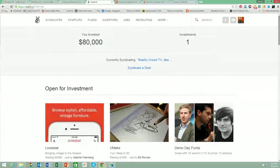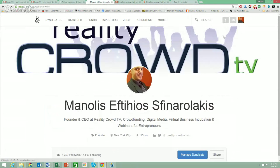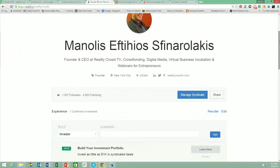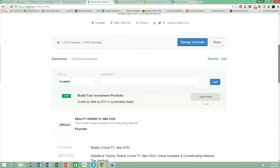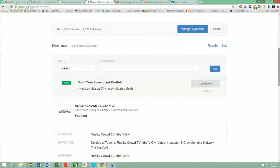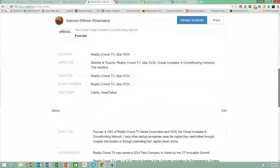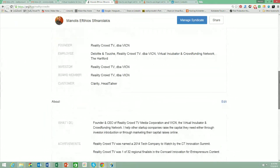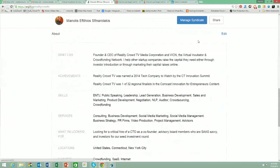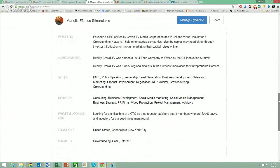If you wanted to start your AngelList journey, you'd start with your profile. Everyone who joins will ultimately join with their personal profile, and it's important to get it right. Your profile, just like a LinkedIn profile, tells everybody a snapshot of who you are and what you do. You're able to create a syndicate, show your investments in your own companies, and create a startup profile for your company as well. You have your about section — all you have to do is click edit and you can update it. You want to make sure that you give off a good first impression.